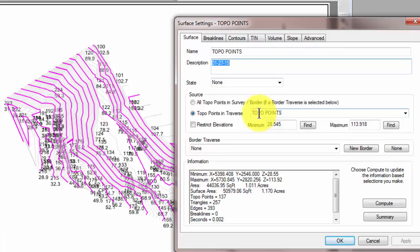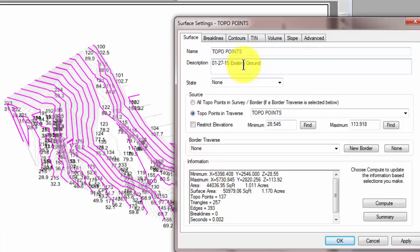So it's important if I plan on doing some development on this site. In this particular case, we're just picking up the existing ground, so we might say something like this: existing ground. And that would be an appropriate way to describe what we're doing out here.